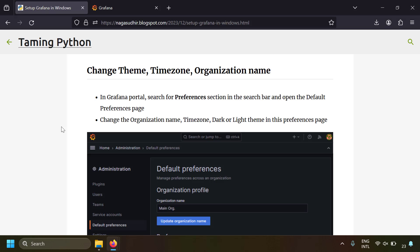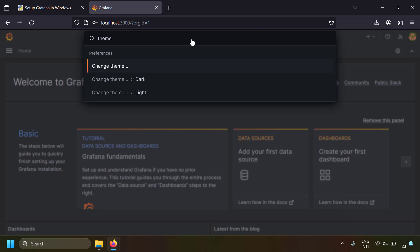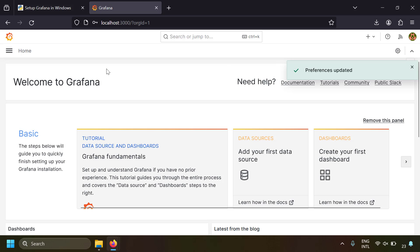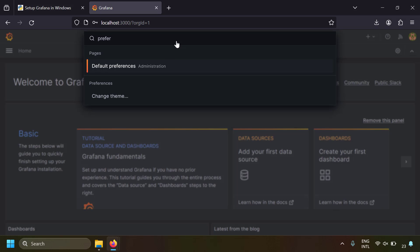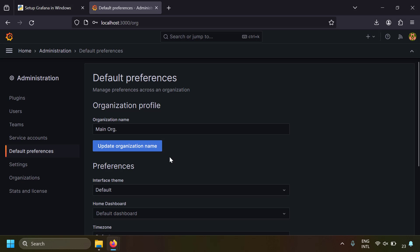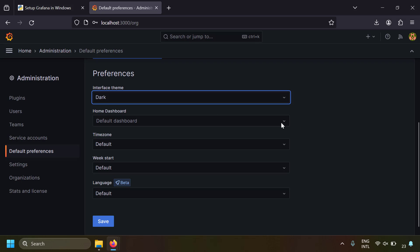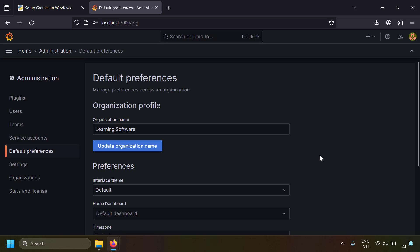Next, let's look at how to change the theme, time zone, or organization name. In Grafana, you can search menus using the search bar. Type 'theme' and you'll get the Change Theme option — you can switch between dark and light. You can also go to Default Preferences to change the organization name, theme, and time zone. By default it uses your local time zone.